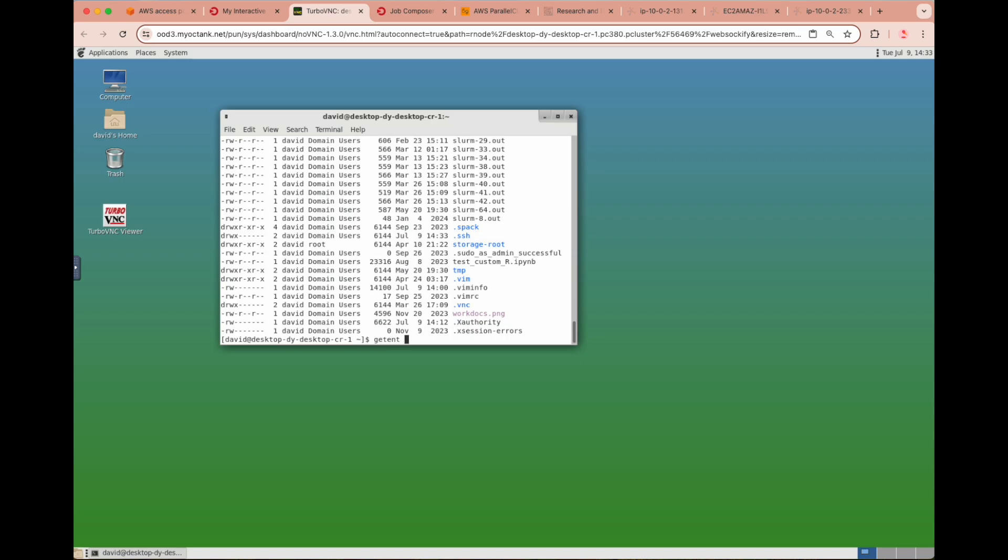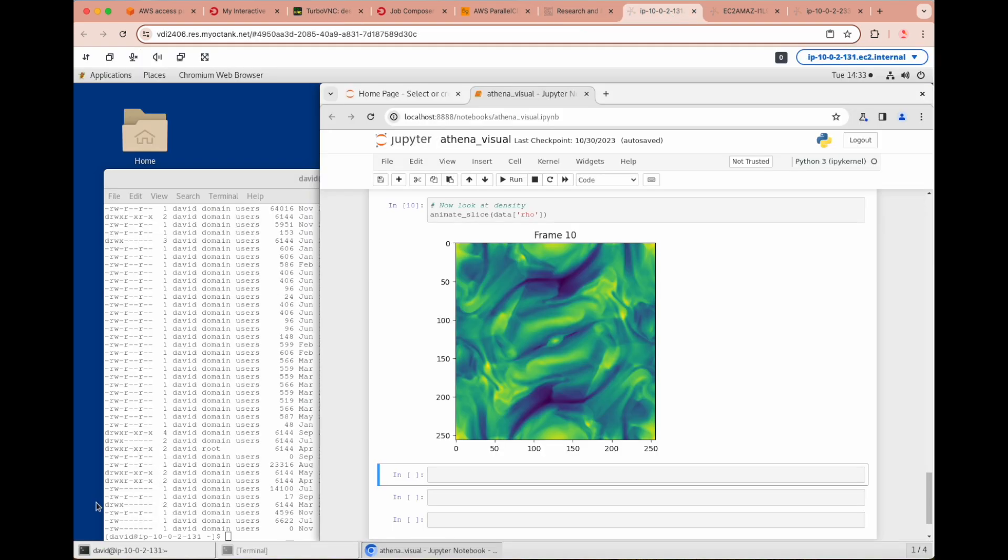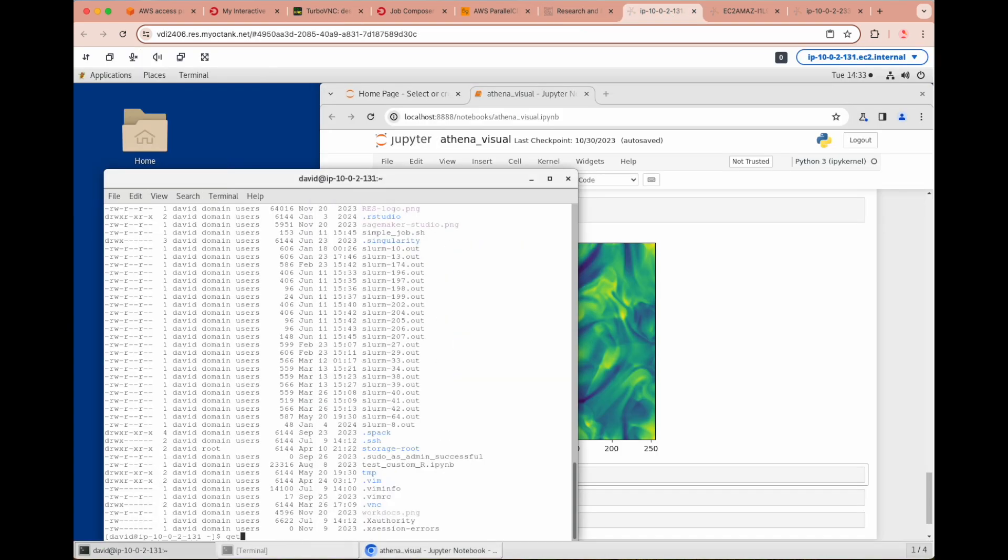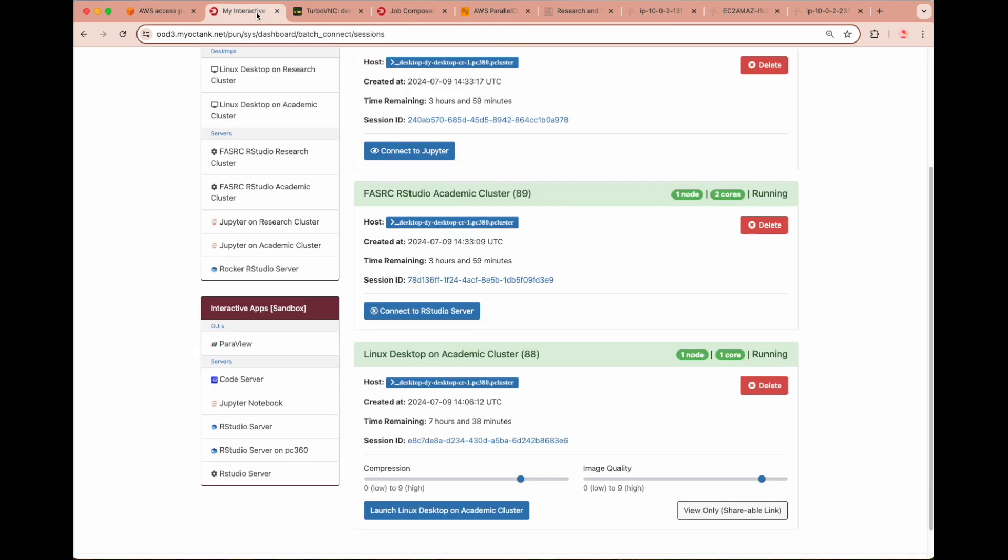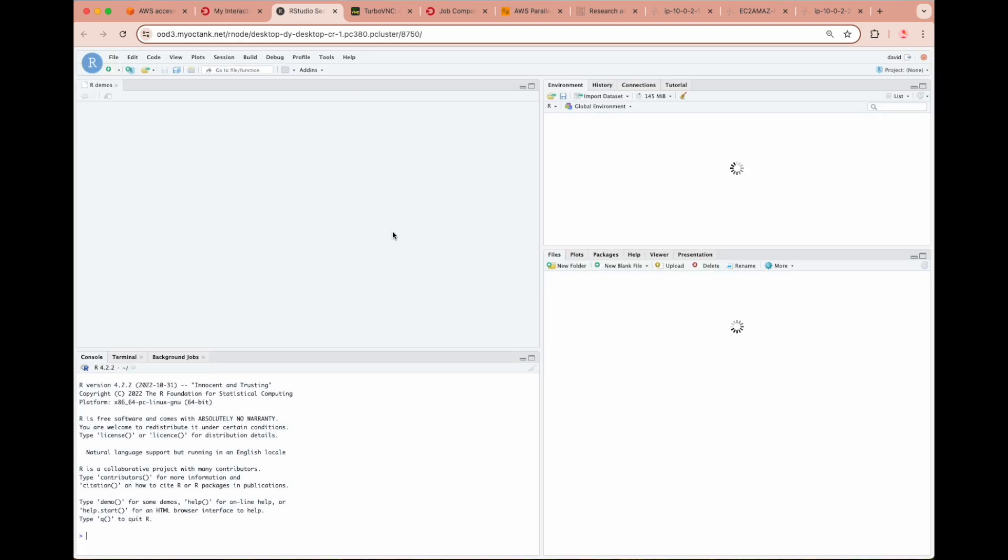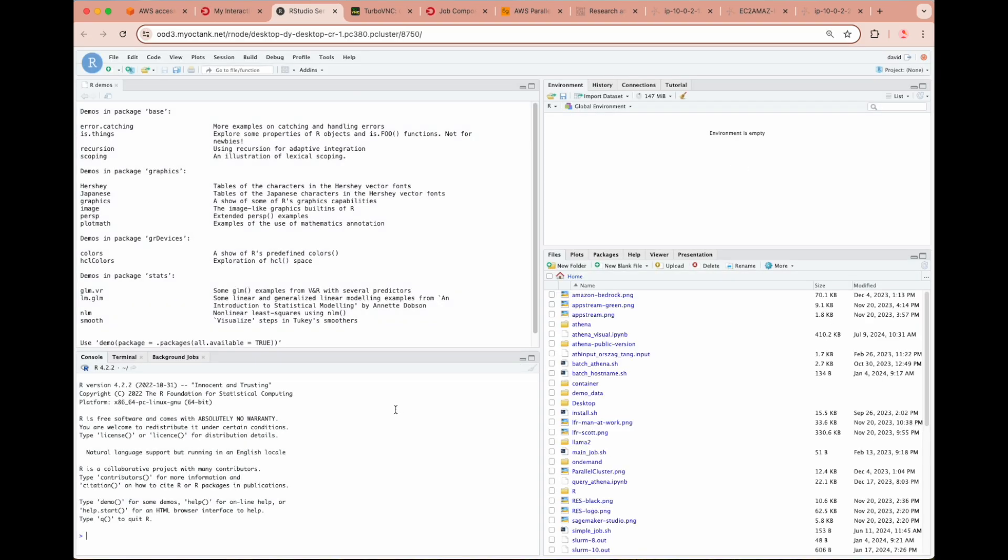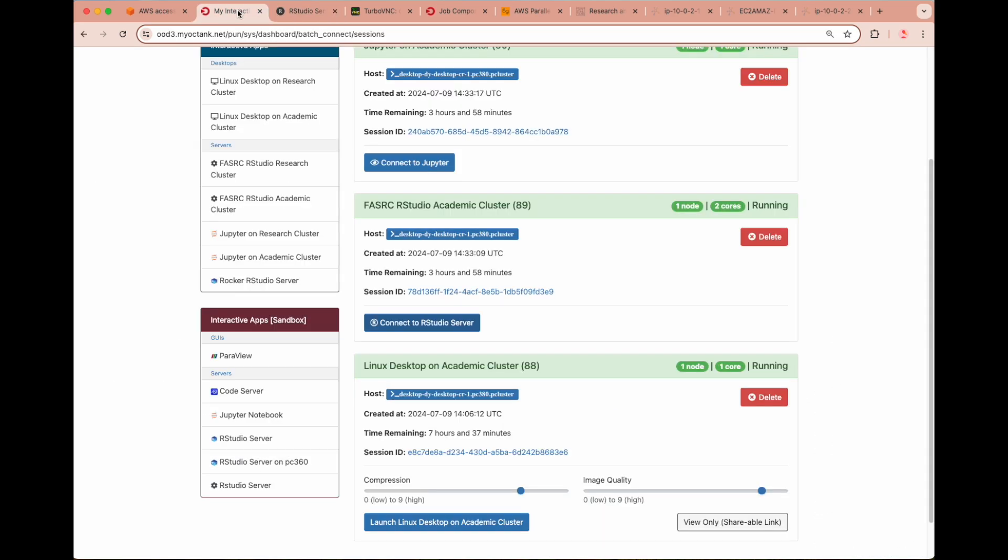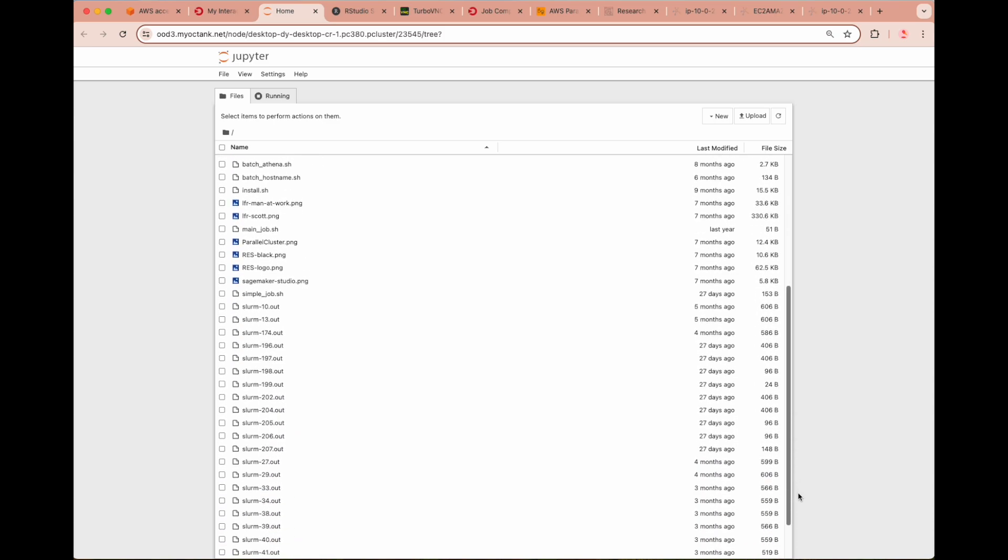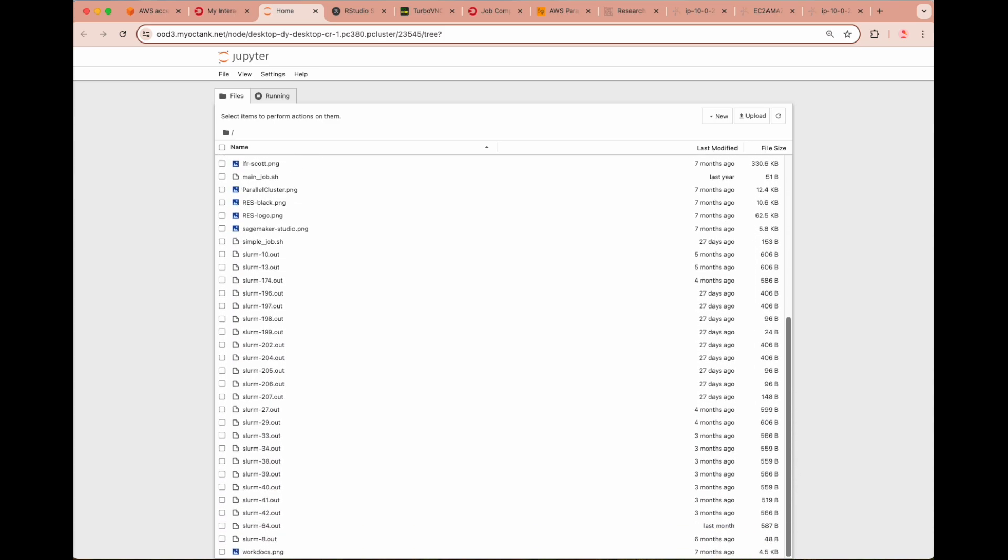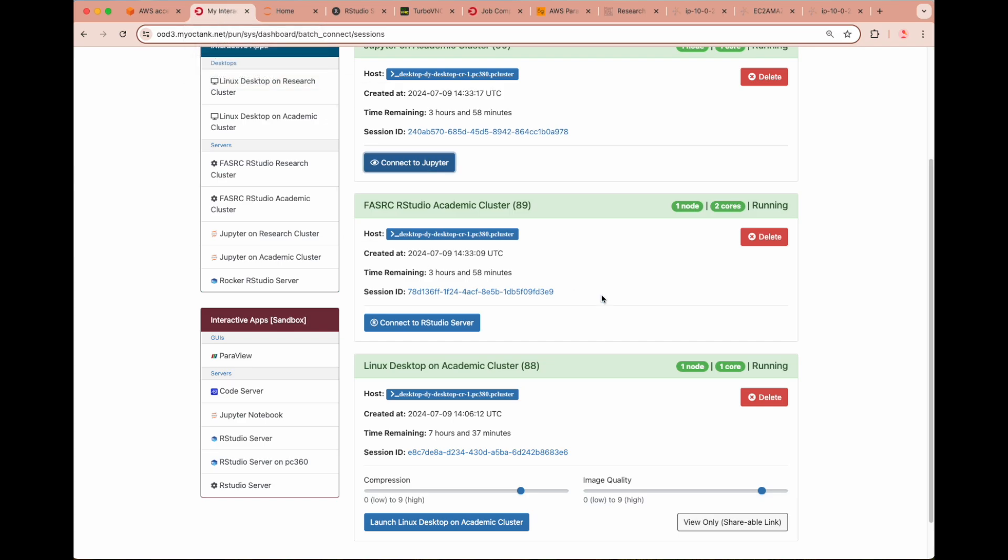When comparing the password entry for the user David on this Open On Demand Linux desktop versus the RES Linux desktop, you can see the entries are almost identical. The only difference is the home directory path. When we connect to the FASRC RStudio session, we can jump right into an RStudio session and run analyses with the data from our user's home directory, which is the same set as we have seen across desktops and interfaces. Lastly, we can similarly access our Jupyter Notebook session to view our user's home directory and interact with data as we need within a Jupyter Notebook environment. Our deployable sessions and desktops are certainly not limited to what we have seen, but rely on what is needed for any specific project.